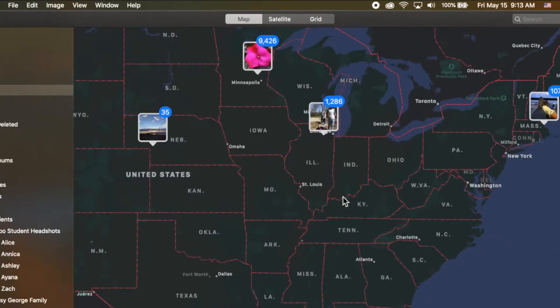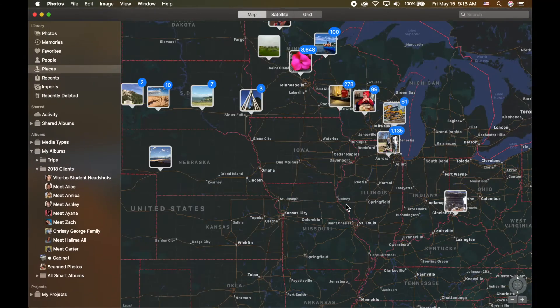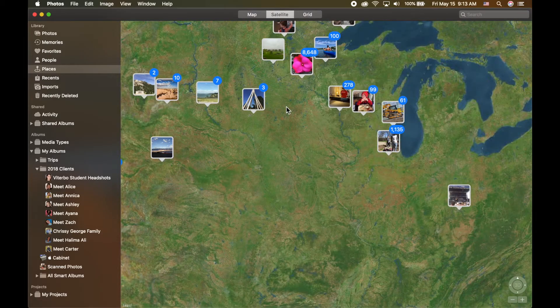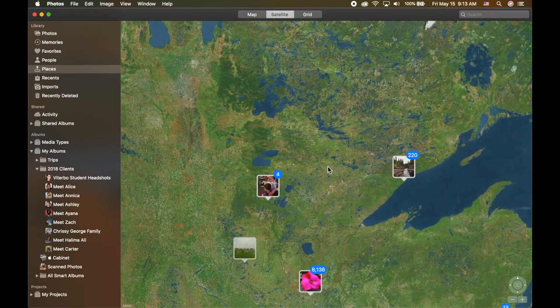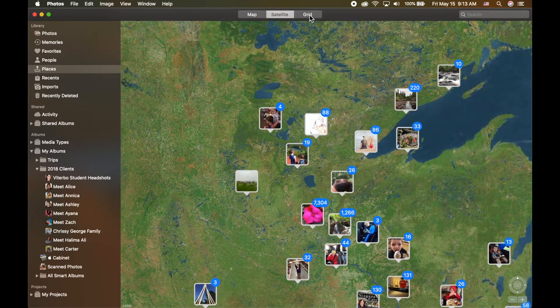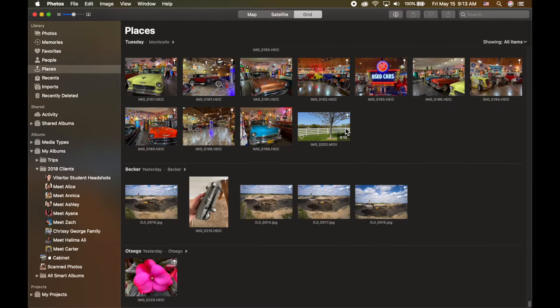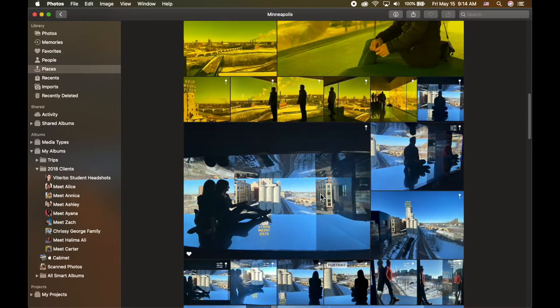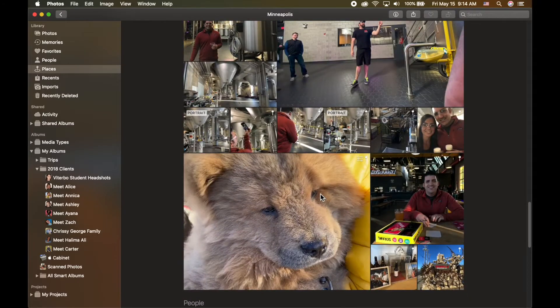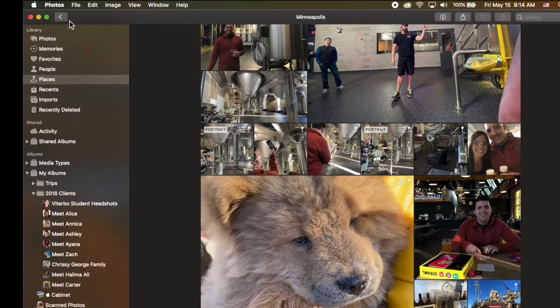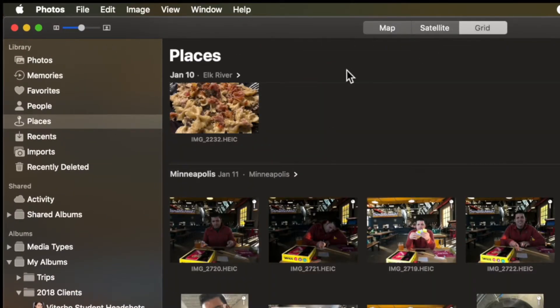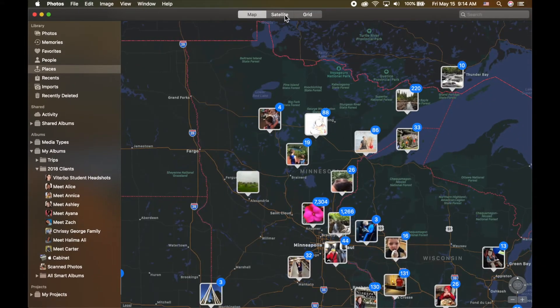Map is just a generic view, think of it like a map you would buy at a gas station — it just has the roads, it doesn't show the trees or all of that. That's where Satellite comes in, showing you that visually. If I click on Grid, it's showing you in chronological order the photos in a thumbnail fashion, and you can click on the name and it takes you directly to that place and shows you all of the photographs from that location. I can click the back arrow in the top left to go back to Map or Satellite.